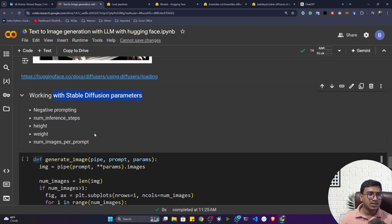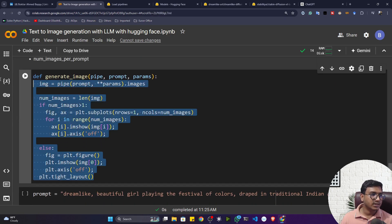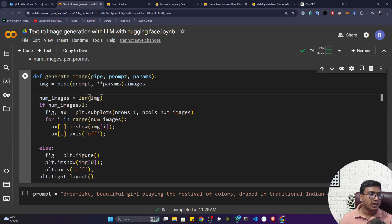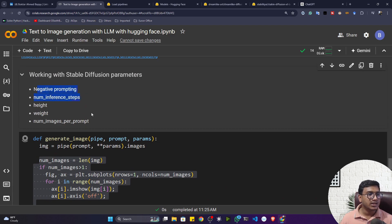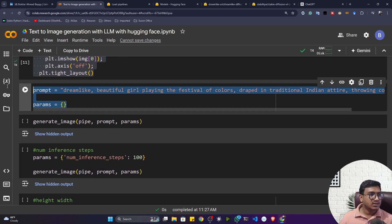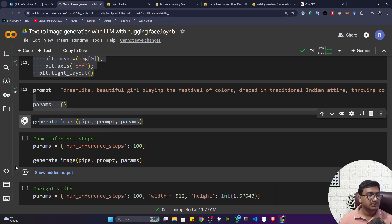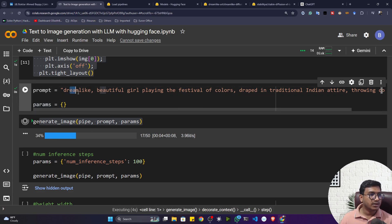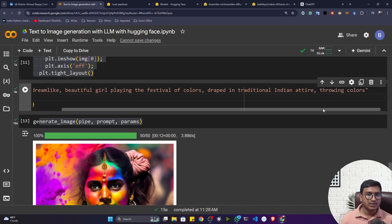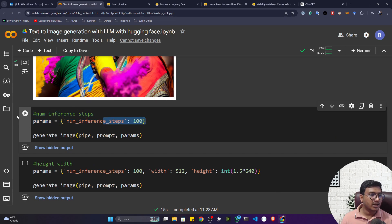Now let's learn some parameters of the diffusion model. You can set parameters like image dimensions, inference steps, and more. I created a 'generate_image' function that takes the pipeline object, prompt, and parameters — whatever you assign to parameters, it sets them inside the pipeline and renders the image with matplotlib. You can play with negative prompting, num_inference_steps, height, width, and num_images_per_prompt. The prompt I've prepared is: 'dreamlike beautiful girl playing the festival of colors, wrapped in traditional Indian attire, throwing colors.'